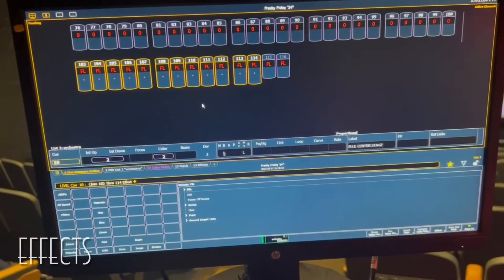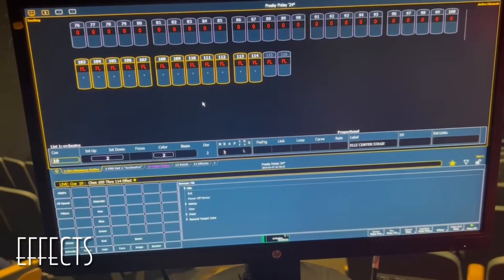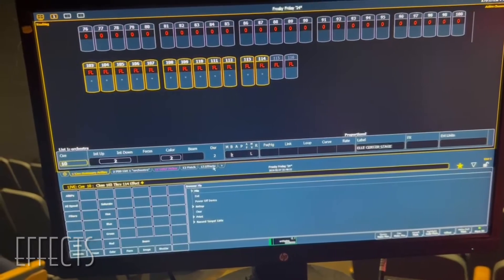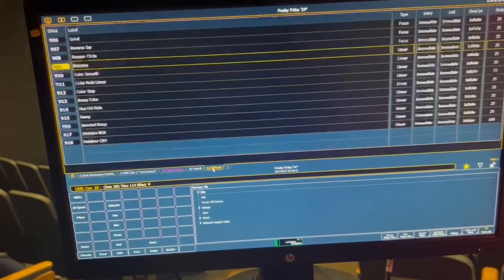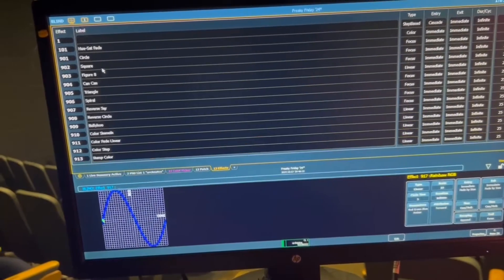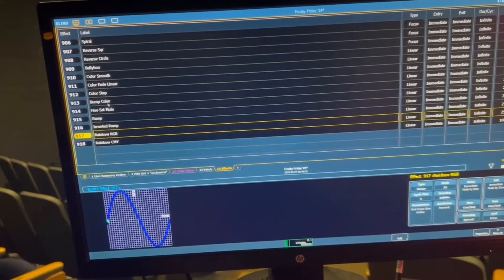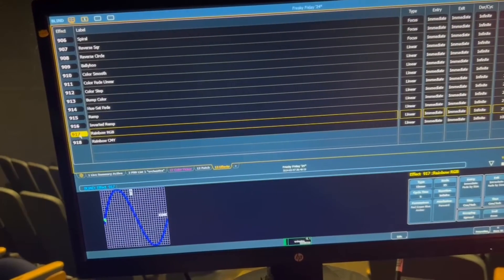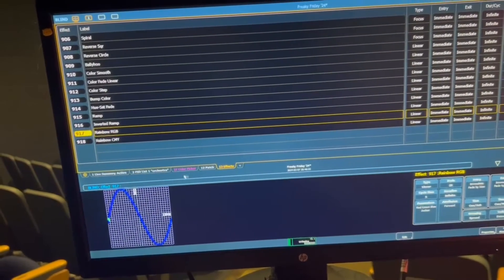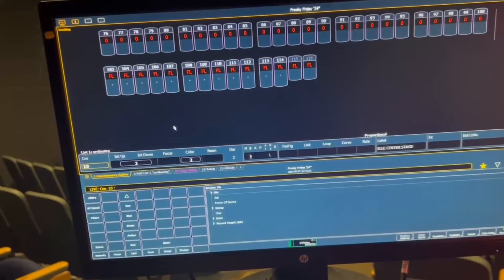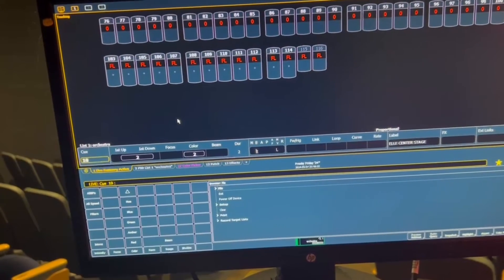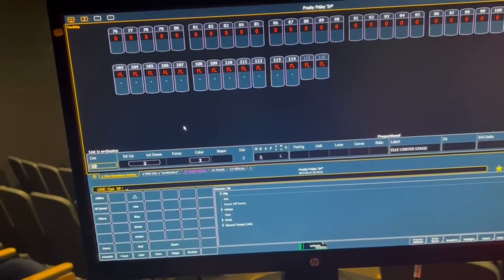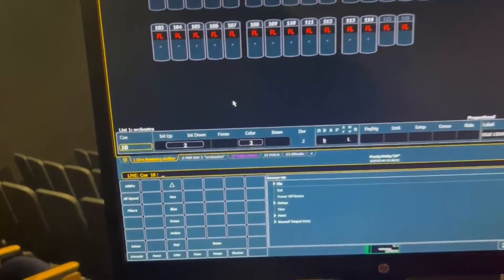To set an effect on a light, first you need to know what effect you want to use. If you go to the same little tab area, you can find the FX tab and you can scroll through and find the one you want to use. For this demonstration, we're going to use 917 Rainbow RPG. So from the live summary, you're going to type in the channels that you want and the effect they're going to be.